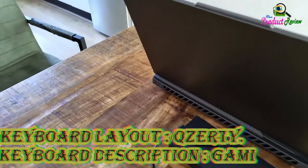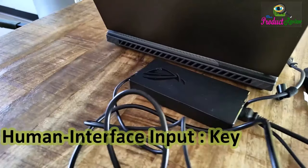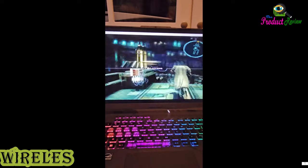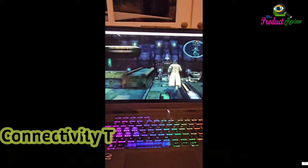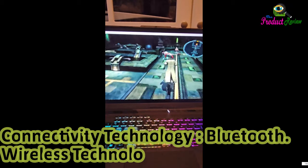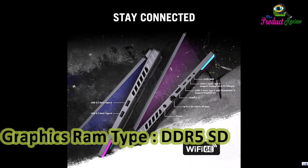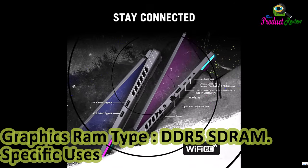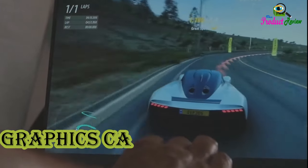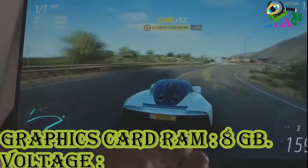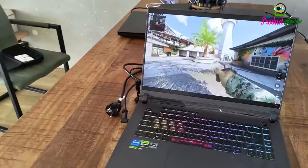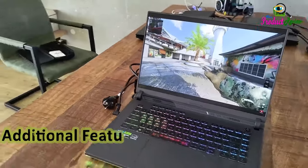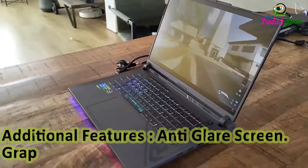Keyboard Description: Gaming. Human Interface Input: Keyboard. Hardware Connectivity: USB, HDMI. Wireless Compatibility: 802.11ax. Connectivity Technology: Bluetooth. Graphics RAM Type: DDR5 SDRAM. Specific Uses for Product: Gaming. Graphics Card RAM: 8GB. Voltage: 240V. Color: Eclipse Gray. Operating System: Windows 11 Home. Additional Features: Anti-Glare Screen.